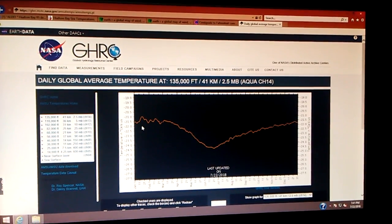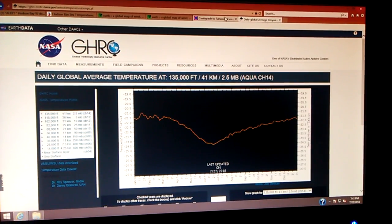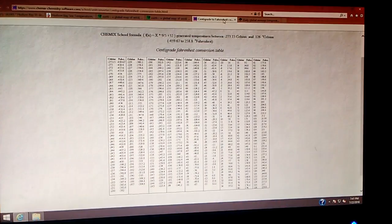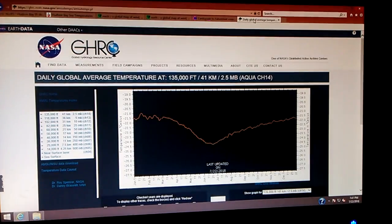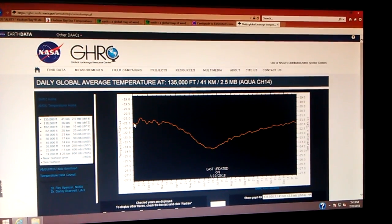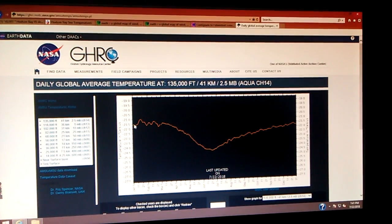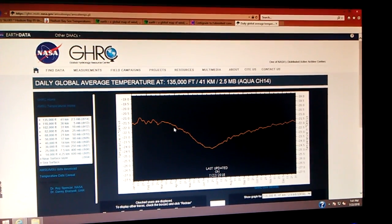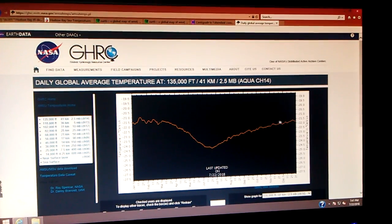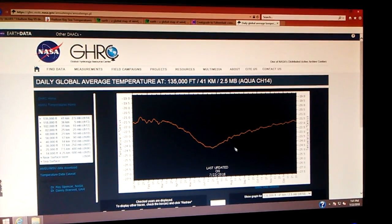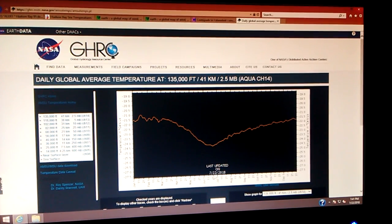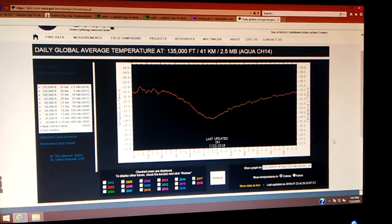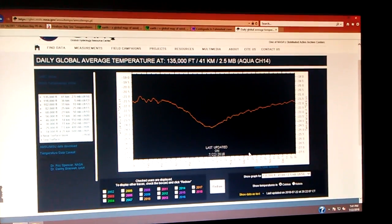Now, if you'll notice this graph, I do have a centigrade to Fahrenheit conversion chart, and I'm going to give you the link to it. But if you look at it in January, it seems like at this level, temperatures are warmer in the winter months and they cool down in the summer months. This graph was last updated on July 22nd but represents 2017.